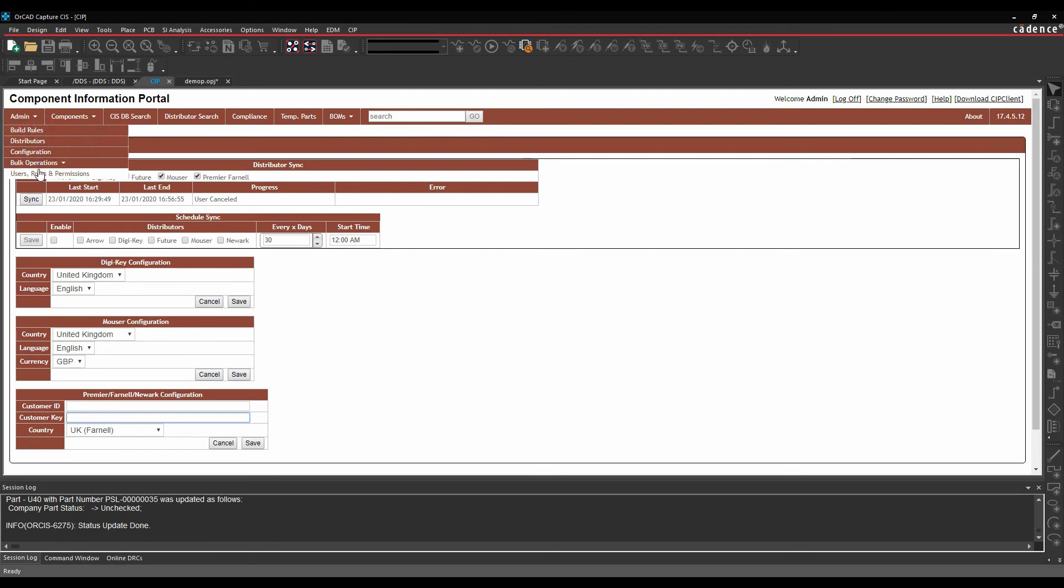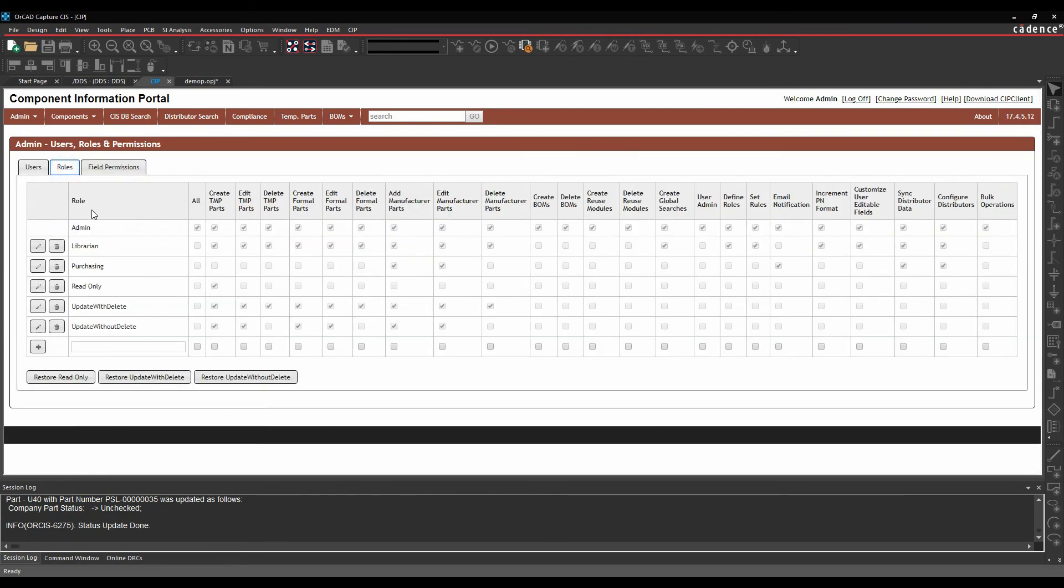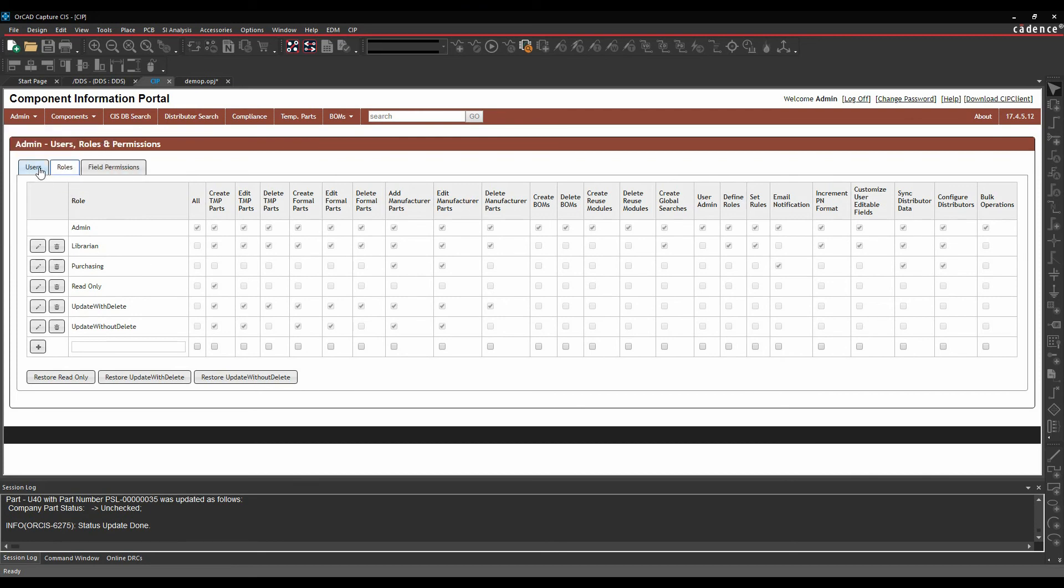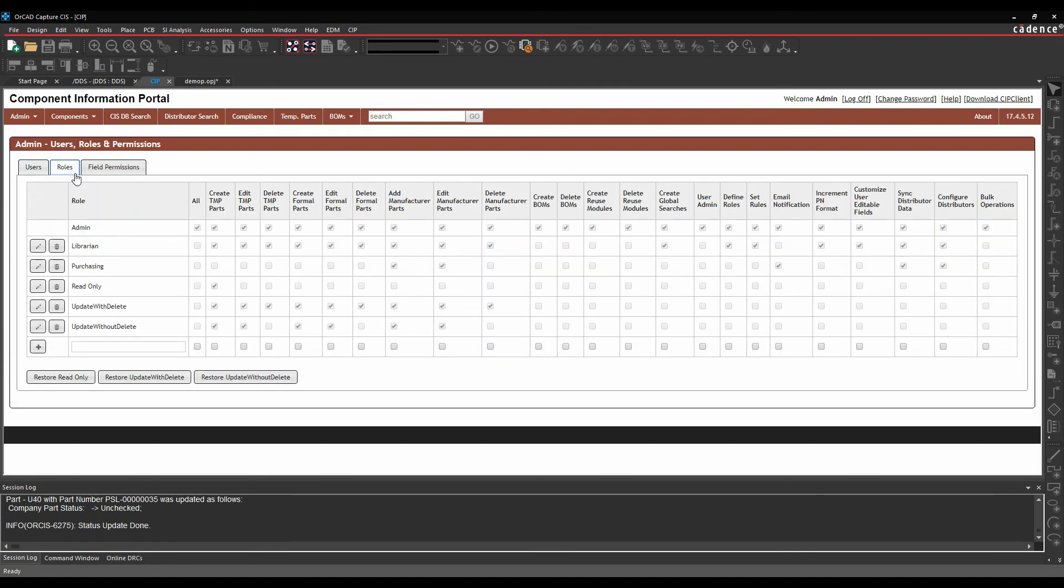The Admin tab also gives us things like users, roles and permissions. And what this does is allow us to have different roles for users. So I can add users here, and they can use the Windows authentication. By doing that would mean they can just log in with their default Windows login, or you can have a separate login detail here.